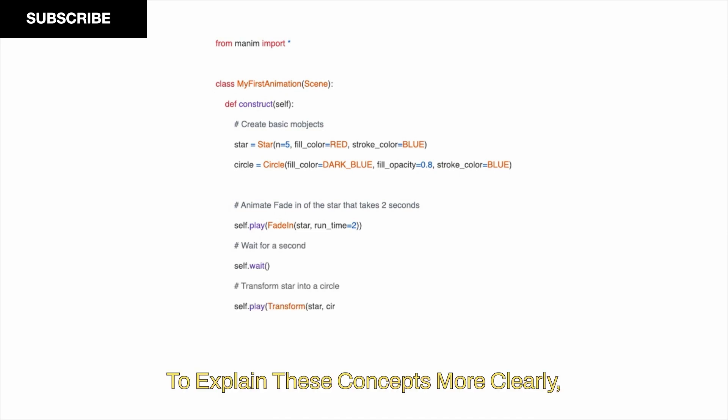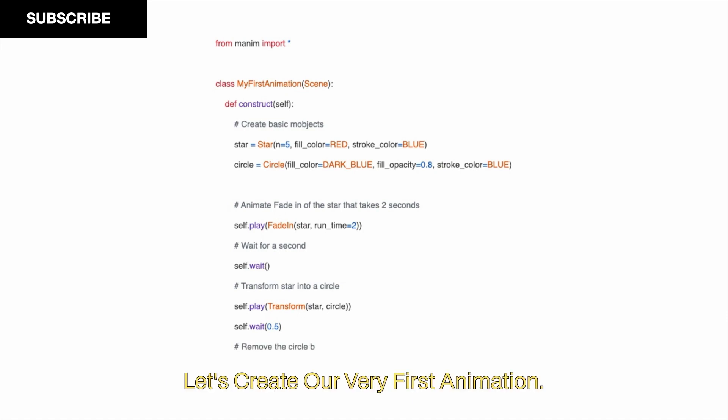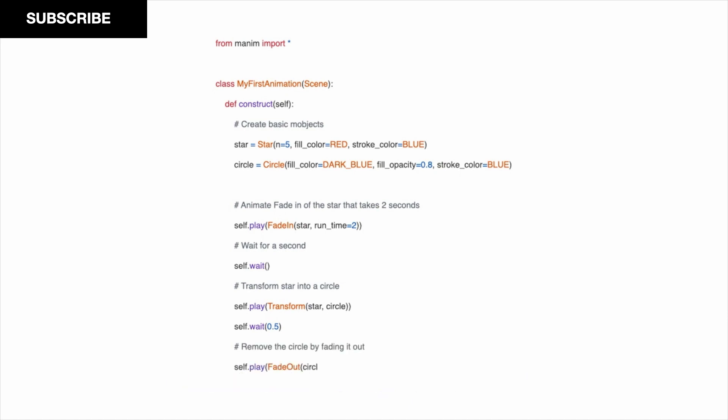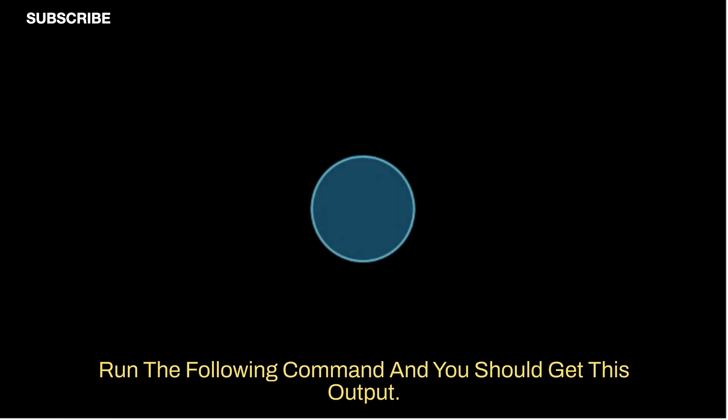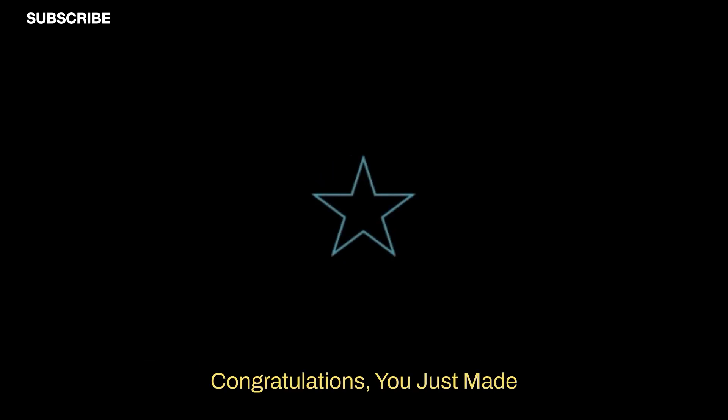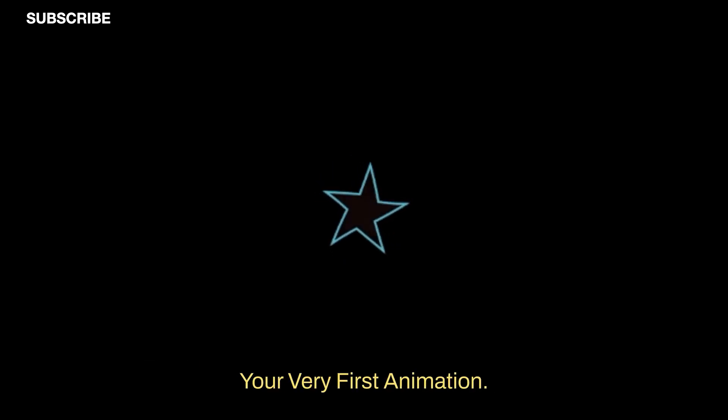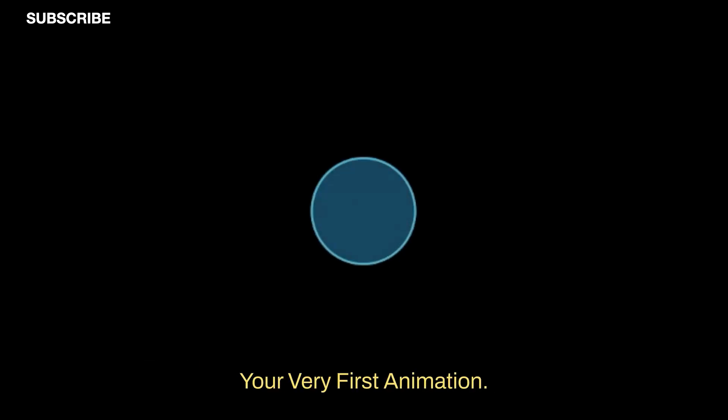To explain these concepts more clearly, let's create our very first animation. After you have installed Manim and saved the above code in a script like Scenes.py, run the following command, and you should get this output. Congratulations! You just made your very first animation.